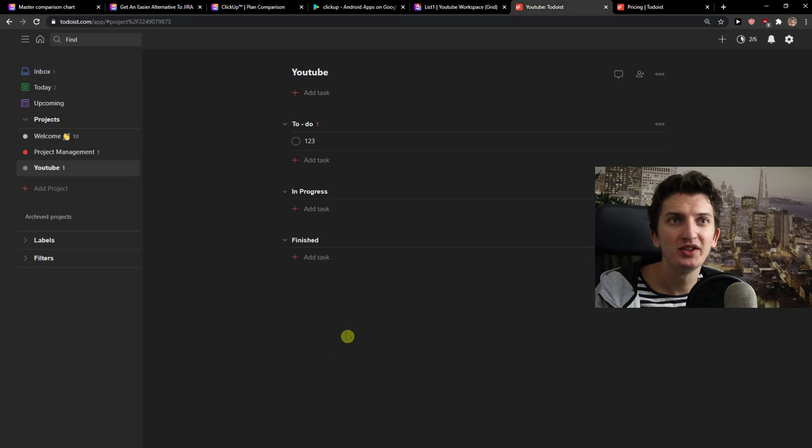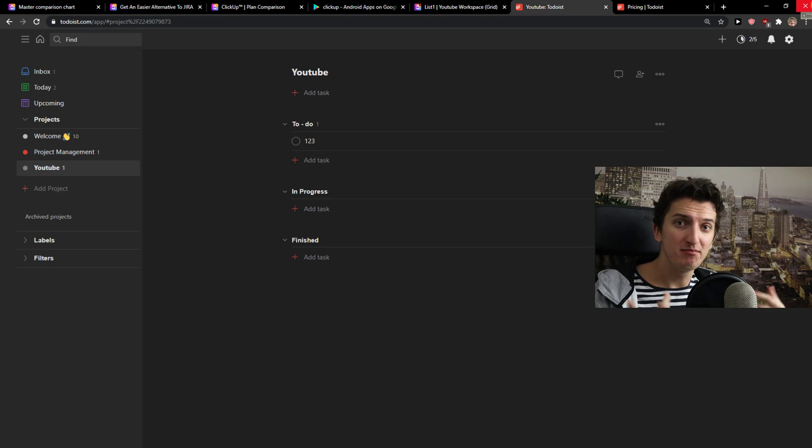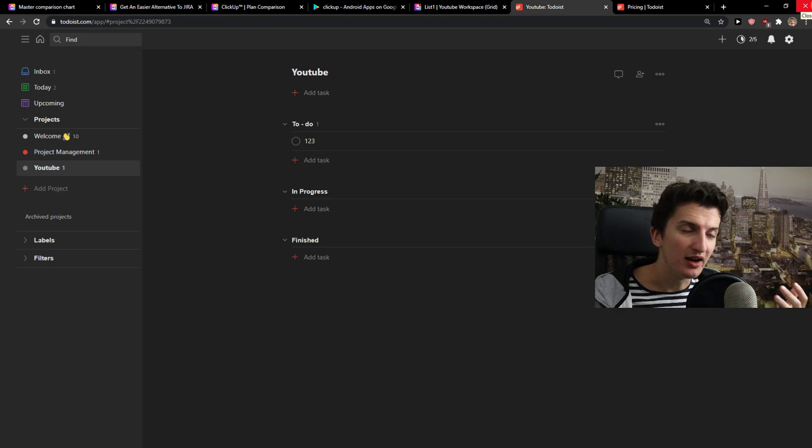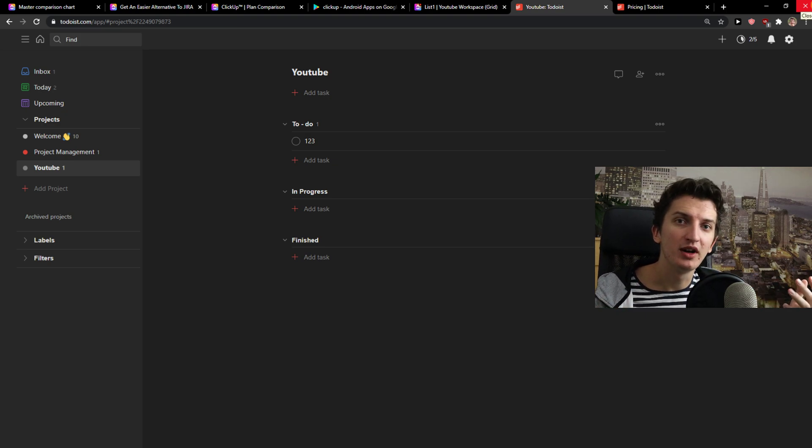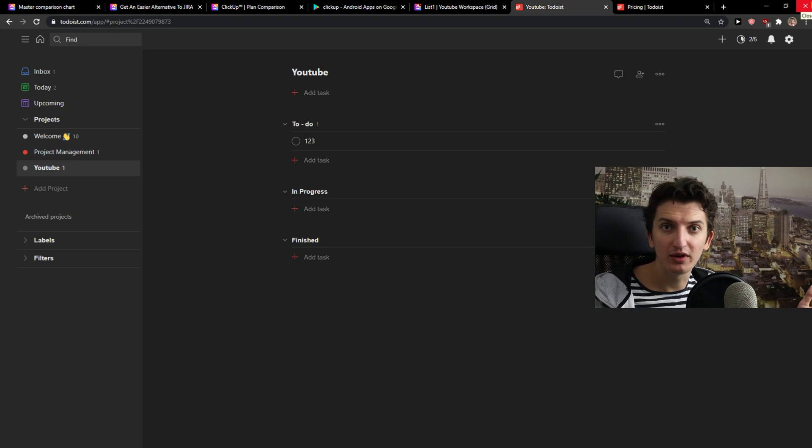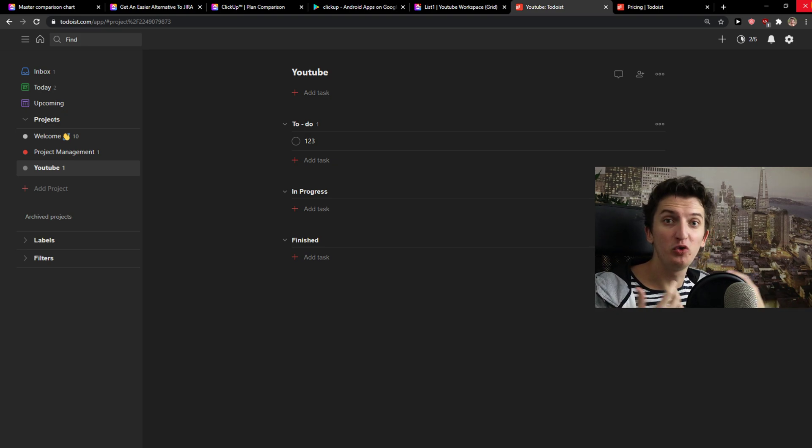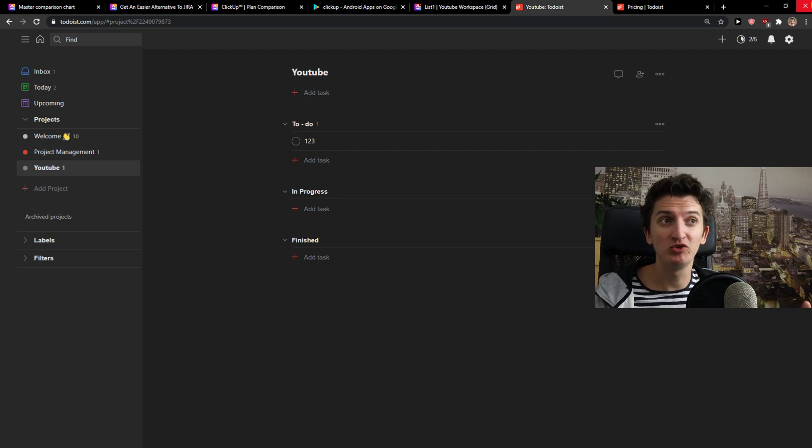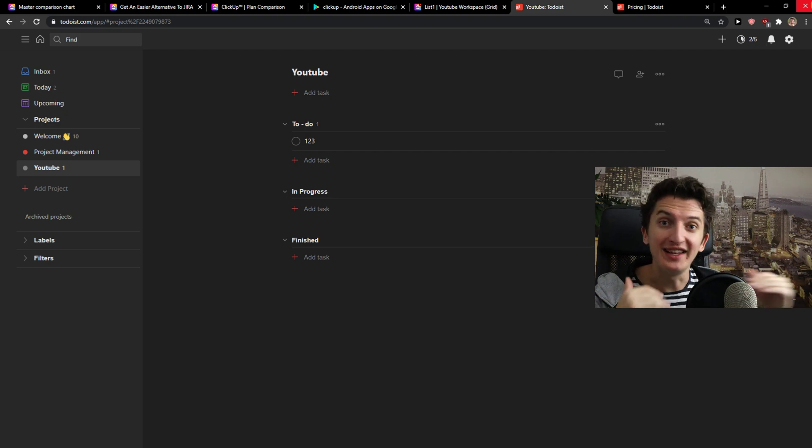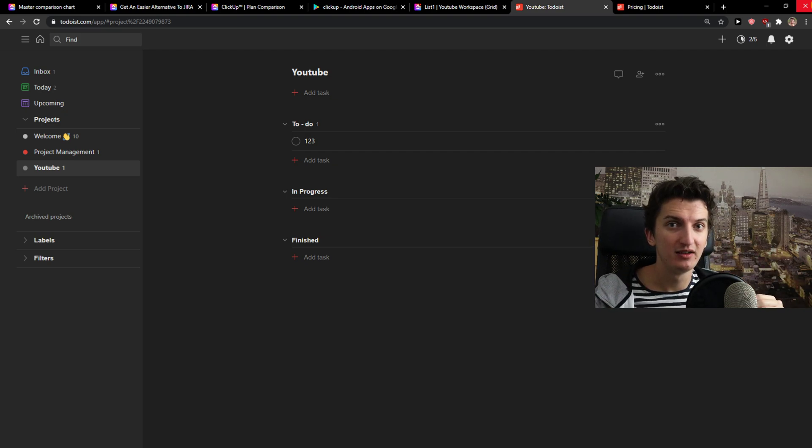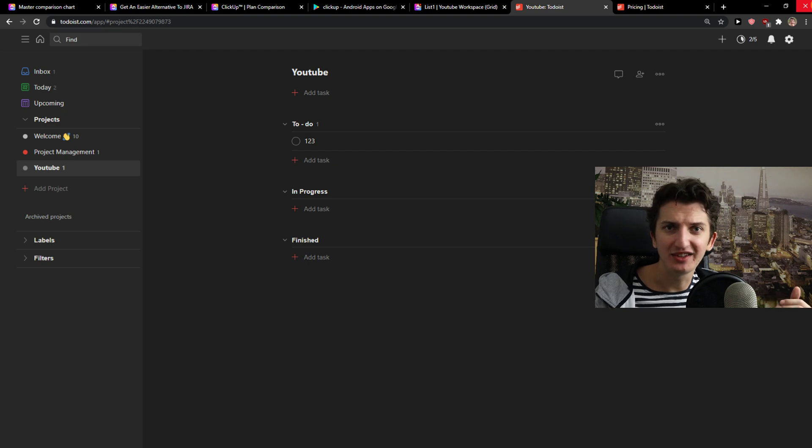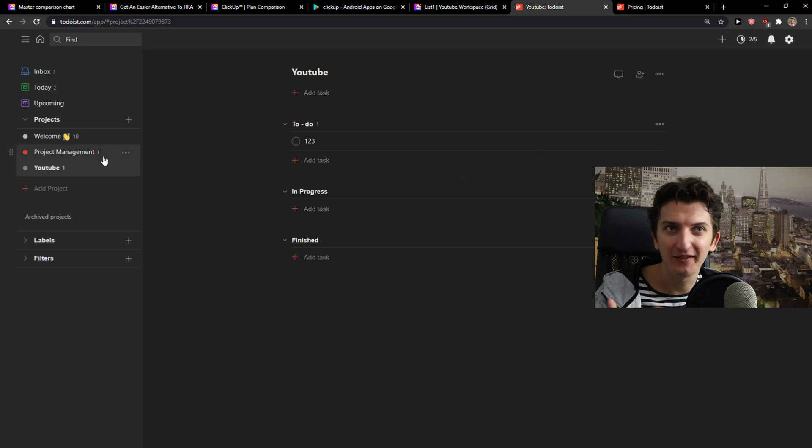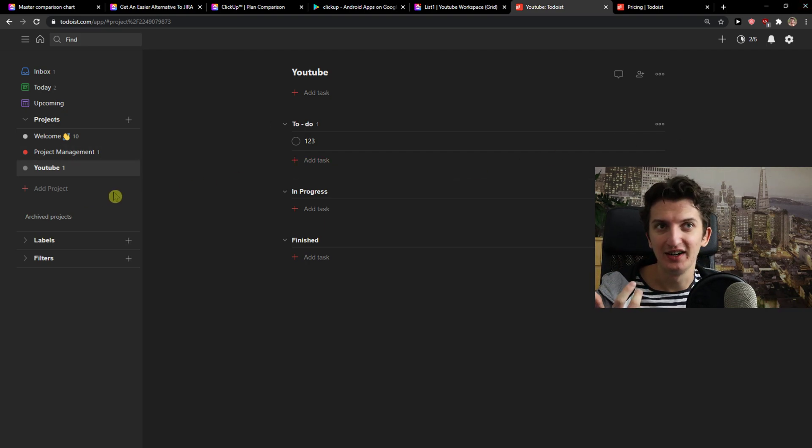Todoist is for someone like me. I'm alone. I work alone. I make YouTube videos. And it's really easy for me to just write ideas, right? Just write ideas. And that's it. And then just have projects here. So, yeah.